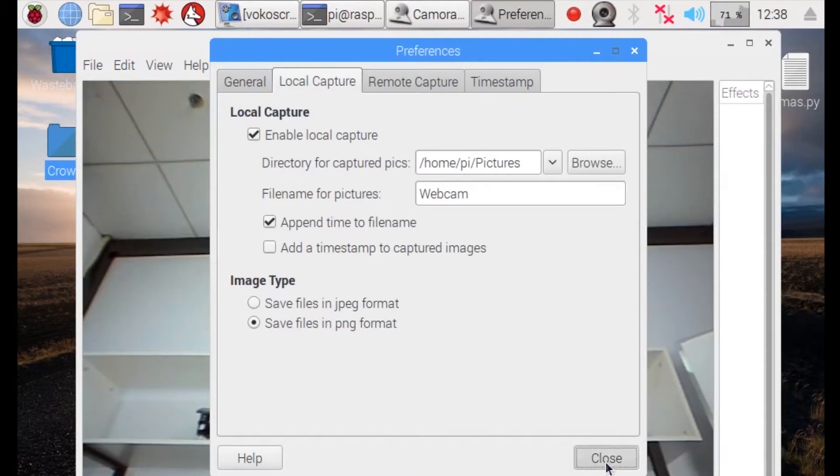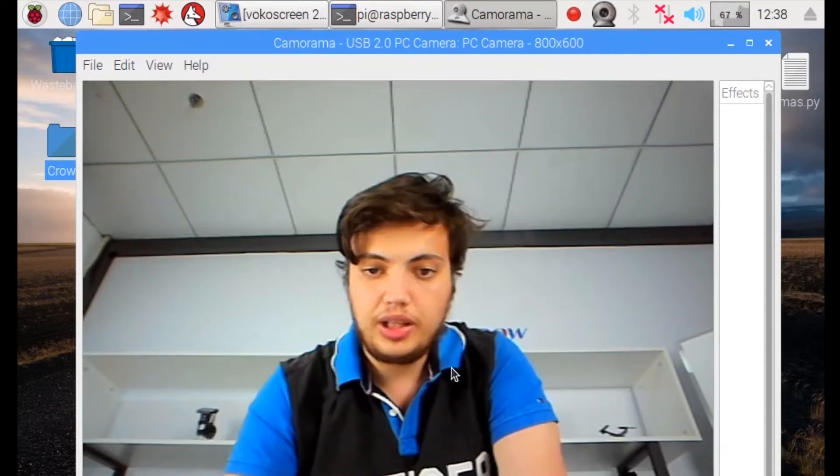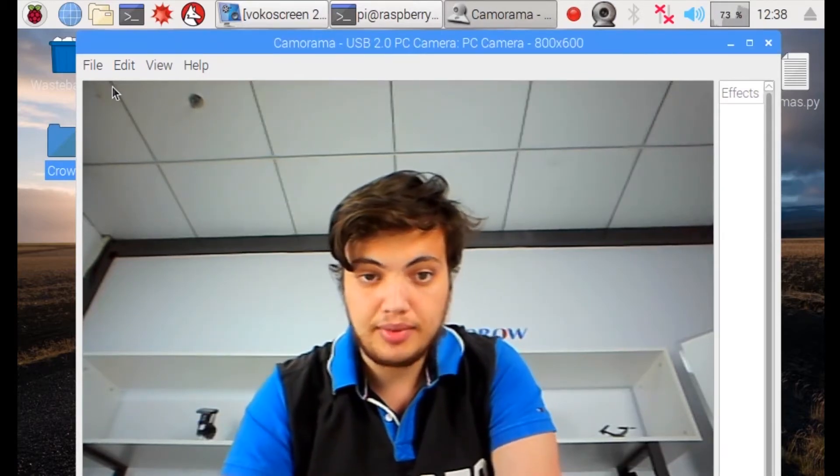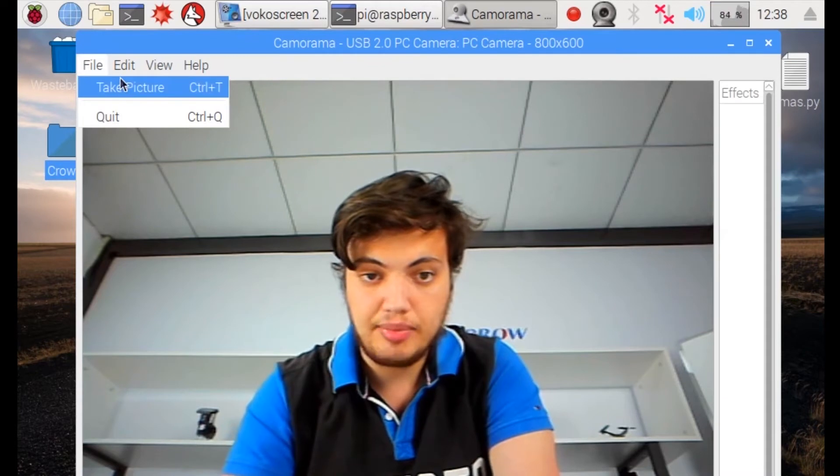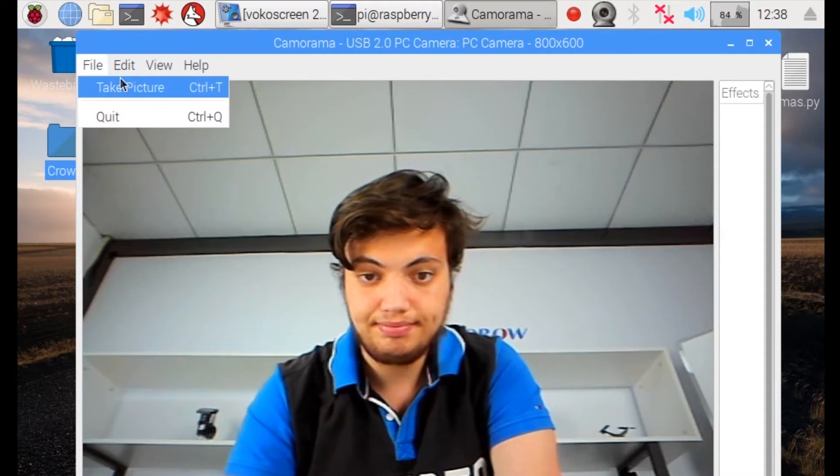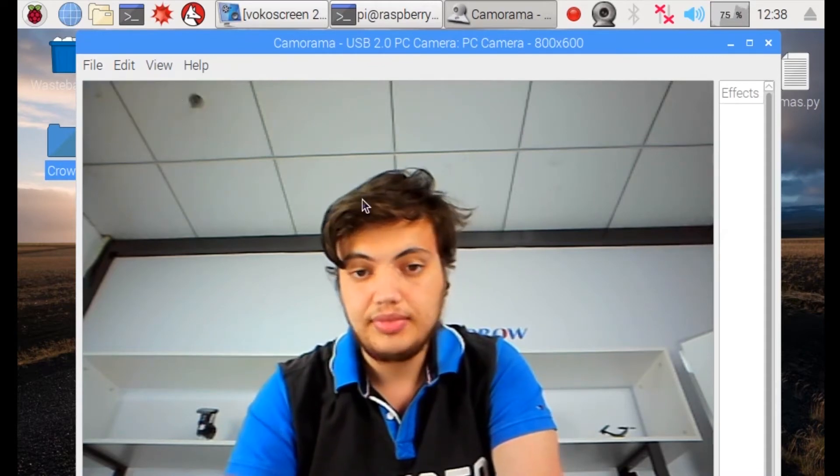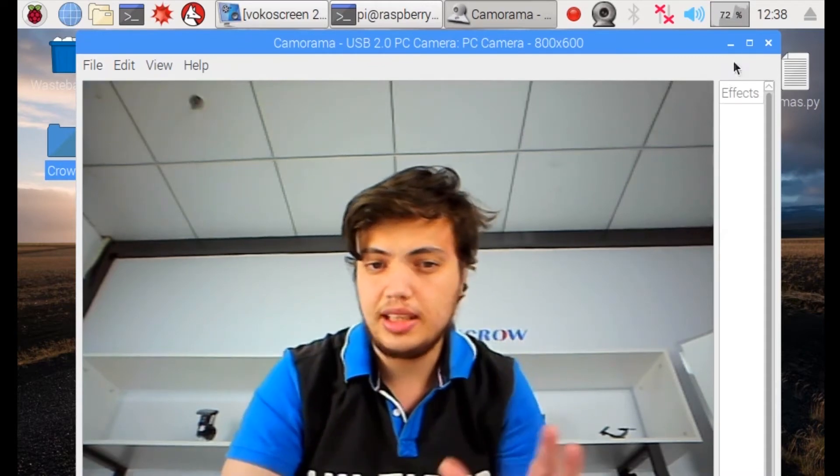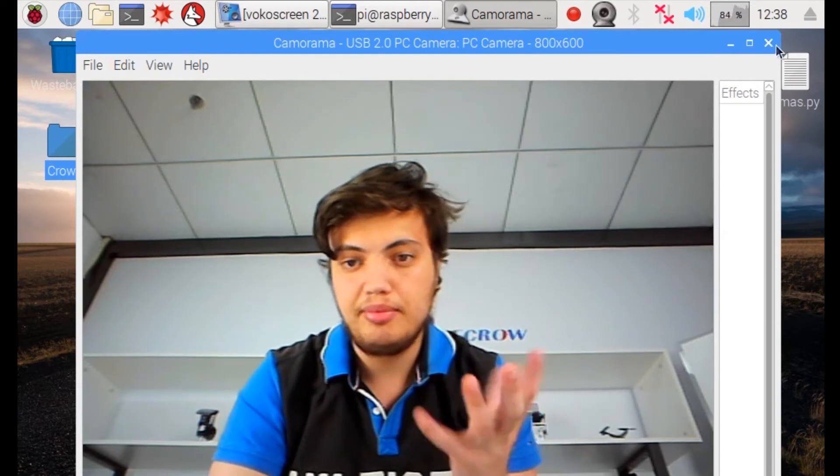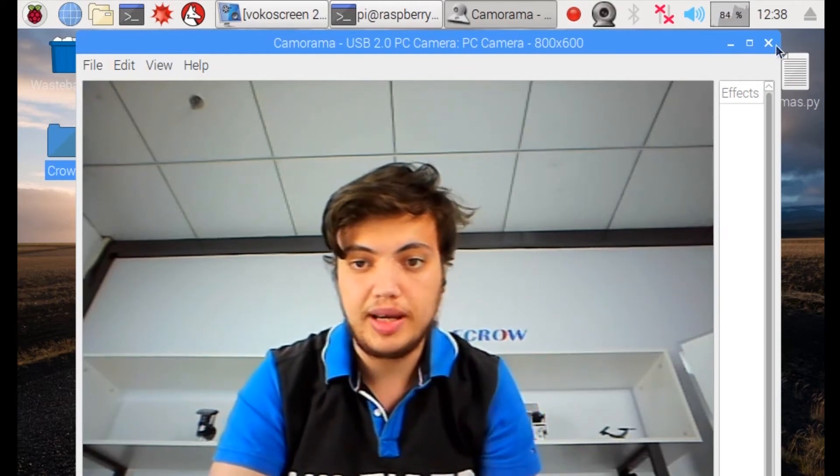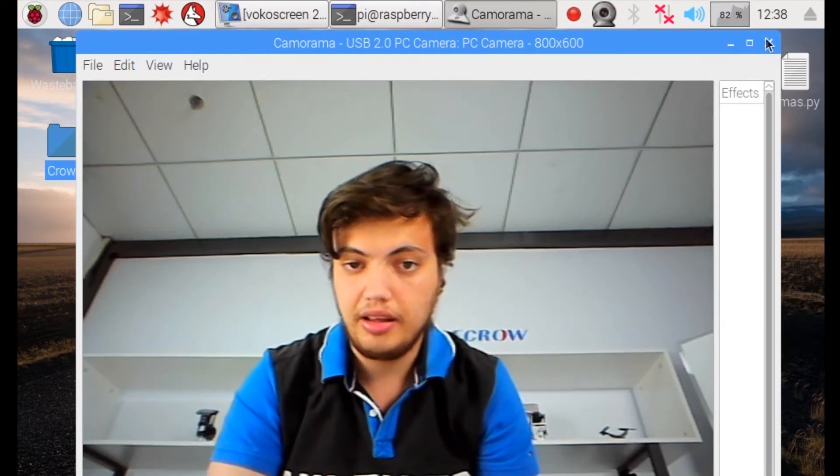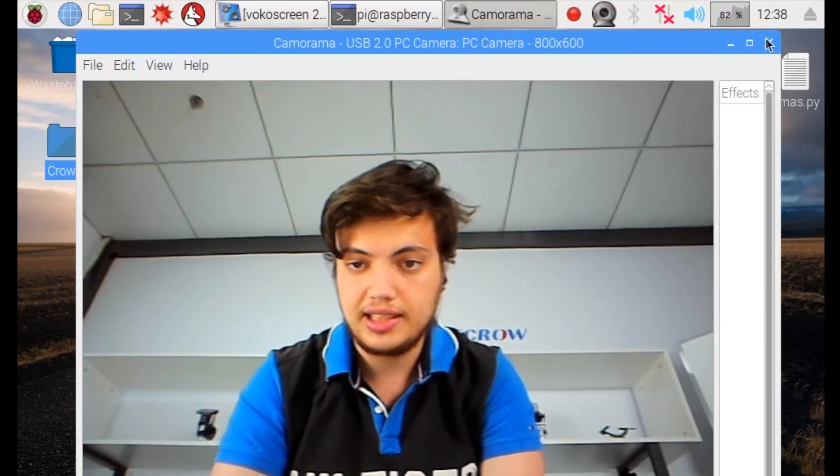Smile at the camera, click file, take picture. It should take a picture. The image freezes for a bit and then continues, which means the image was taken successfully.